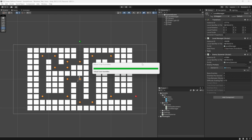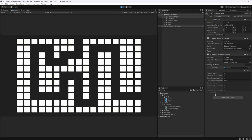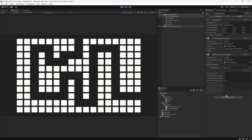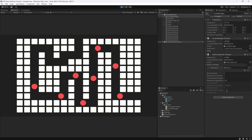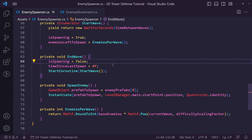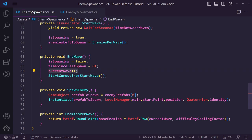Let's run it. Is spawning starts false, and after five seconds it turns true and enemies begin flowing through. Once enemies alive hits zero, is spawning turns off again. After another five seconds the next wave should start — but enemies left to spawn appears stuck at 8. That's because we forgot to increment current wave.